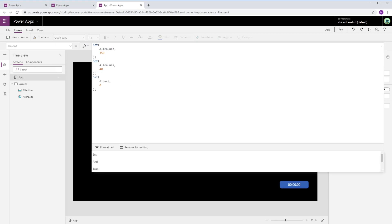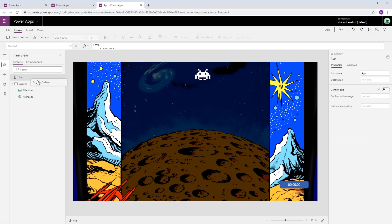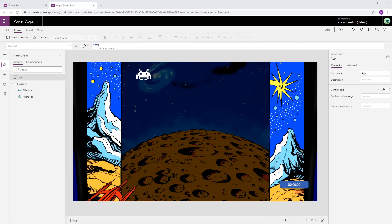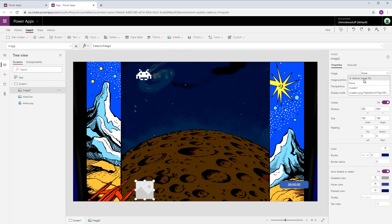I set the screen background to a cool Space Invaders background image I found on the internet, and now the game is really starting to take shape. Without getting carried away, I realize we still don't have anything that's playable at this point. So the next logical step is to implement the player character — just like with the alien, I draw up a quick player tank that resembles the one in the original game and place it on the screen using another image control.